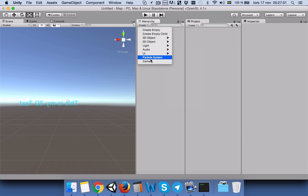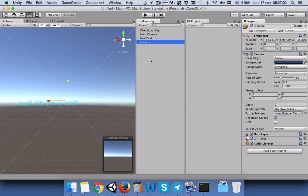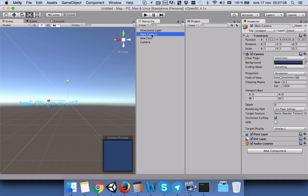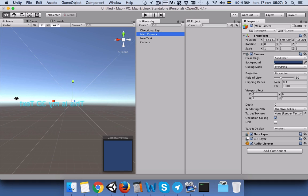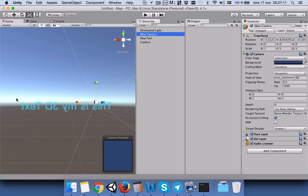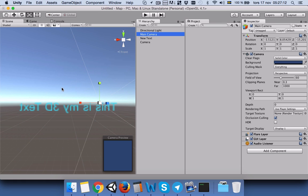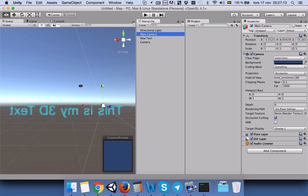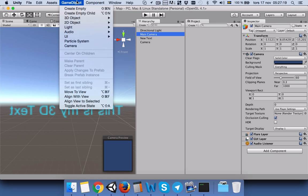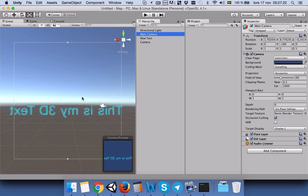I will create a camera. This is going to be our second camera. First, we will click on main camera, go a little bit near this text which is written backward, and then click on game object and align with view.